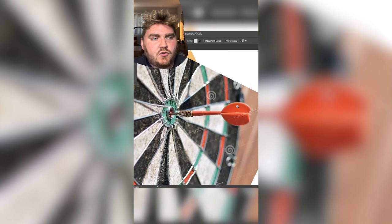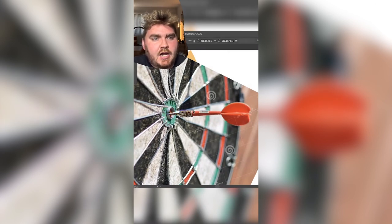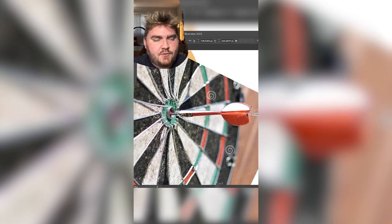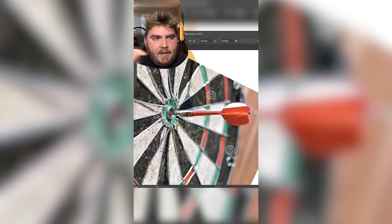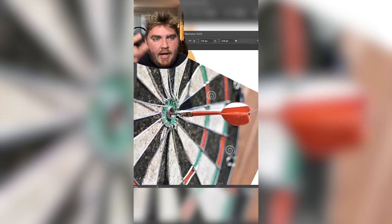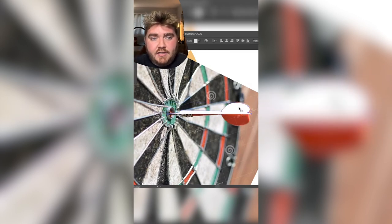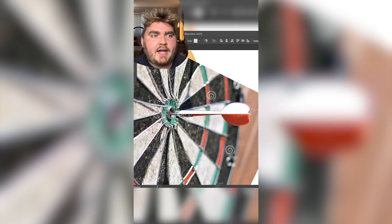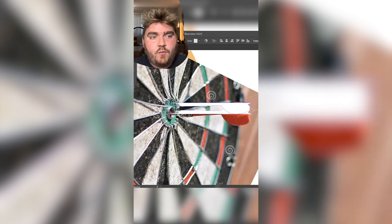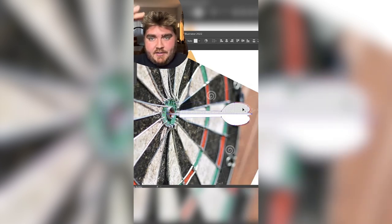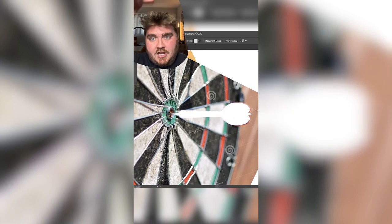I found a reference on Google and using the pen tool I drew the top of the dart. The cool thing is if you draw the dart top and then draw a perfectly flat line on the bottom, you can copy the shape from the top, flip it horizontally, move it down to match, and use a shape builder tool to connect the two so you have one shape that's perfectly symmetrical on the top and the bottom.